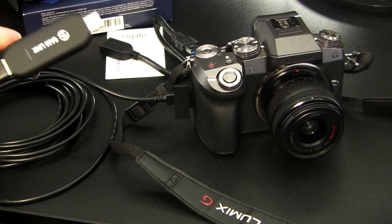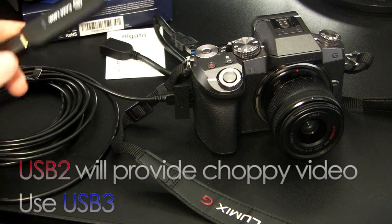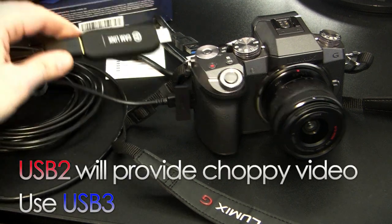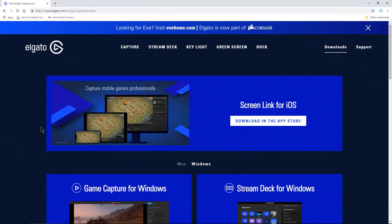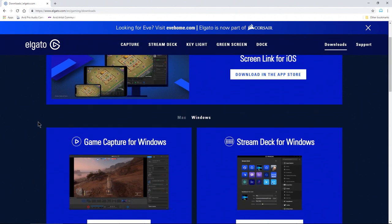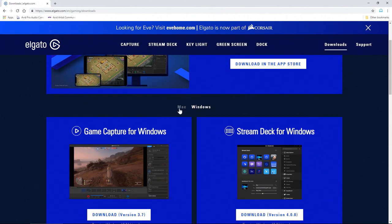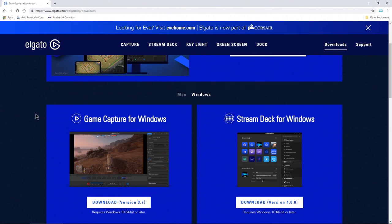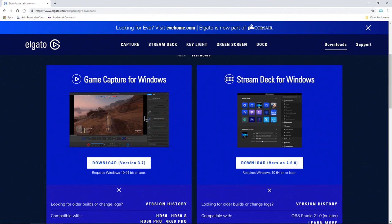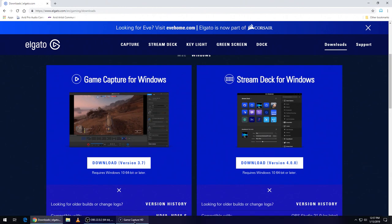Before we connect the Cam Link 4K to our computer, you might want to head here to elgato.com/gaming/downloads—I'll have this in the description below. You can scroll down here, choose software for Mac or Windows. Here's the Game Capture for Windows which they suggest you install. I actually have it installed right here.